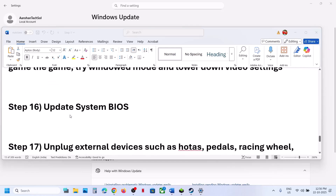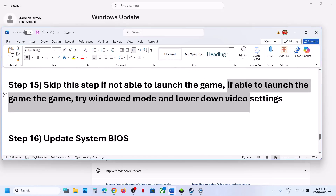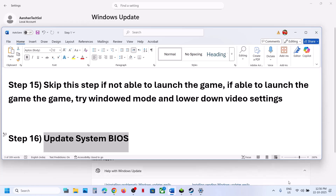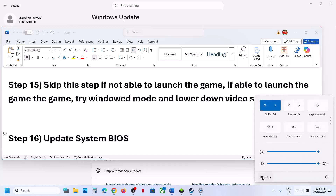The next step is to update the BIOS. Go to your system manufacturer's website, find your model number, and download the BIOS update. If you are on a laptop, make sure the battery is above 10% and the AC adapter is connected before updating the BIOS.